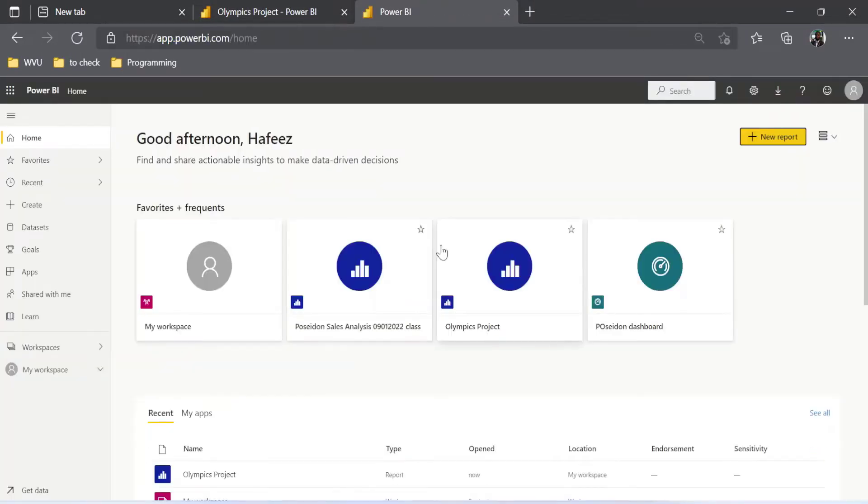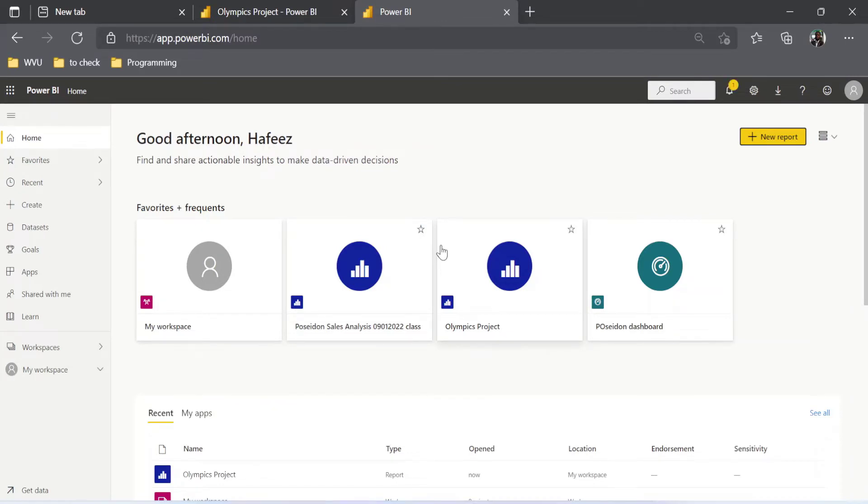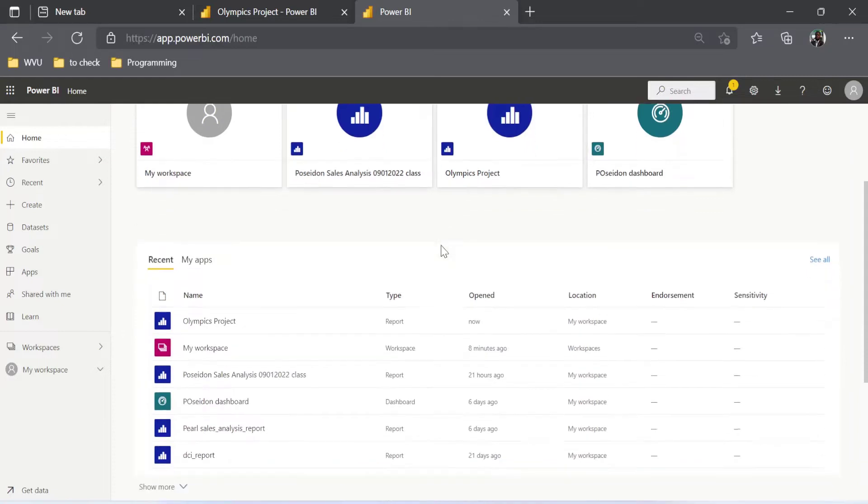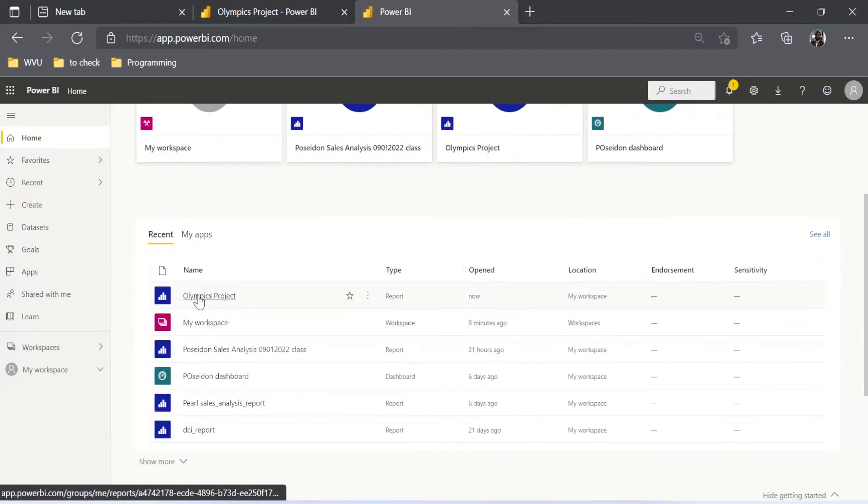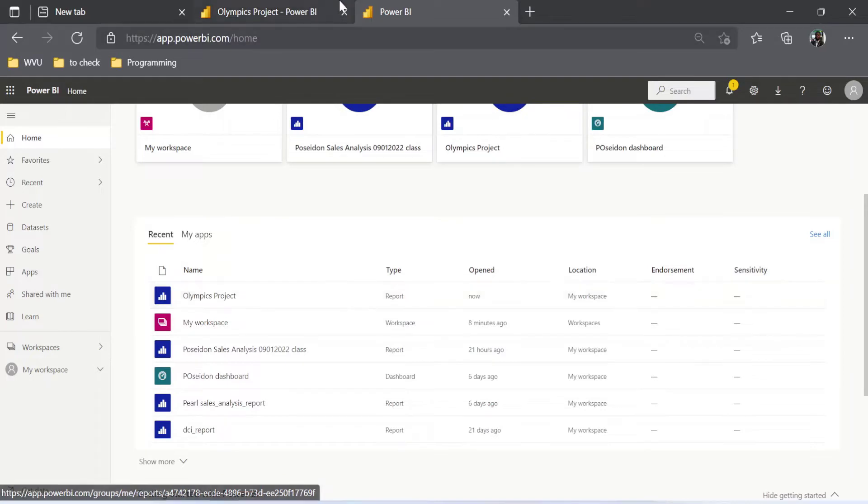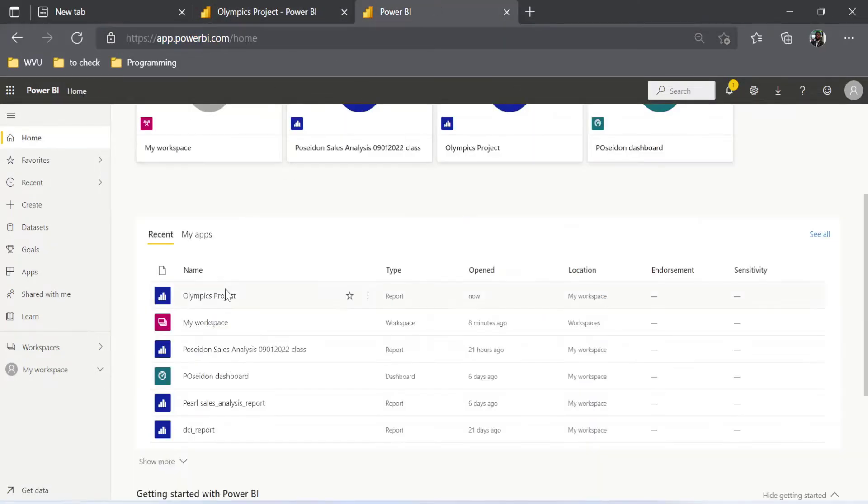It signs me in automatically. It may not do that for you. For you to do that, you need to sign in with your credentials. So now what do you need to do? You can just scroll down. You have Olympics projects here, and if I check this place also, I have my project already. So that's basically the same thing.